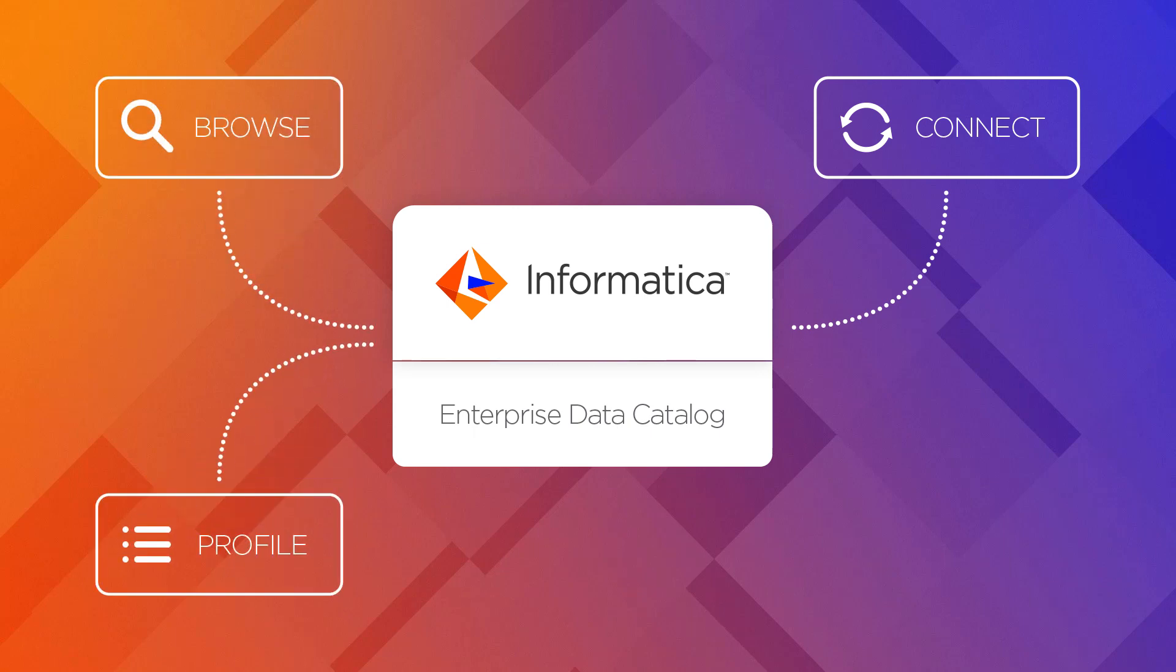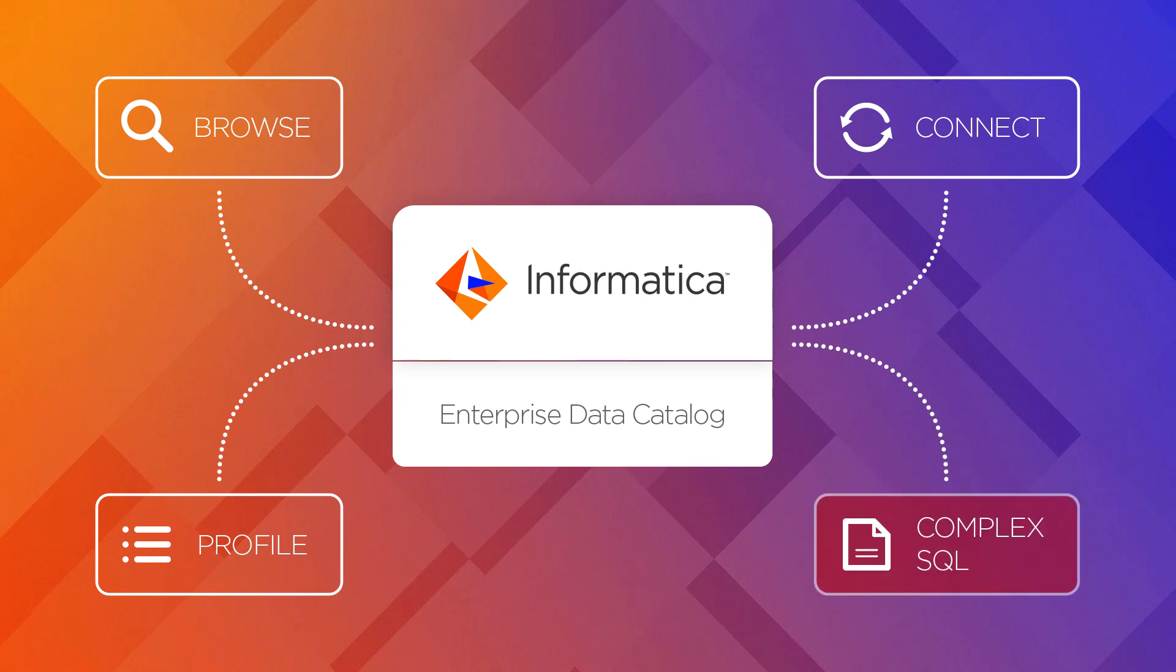But what if your database is full of SQL scripts like stored procedures, packages, and functions? All of them help move and transform your data in the database and contain hidden business logic.